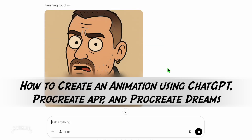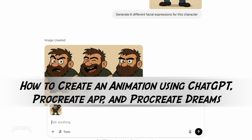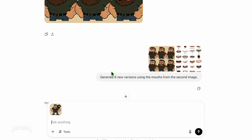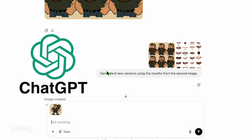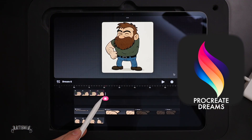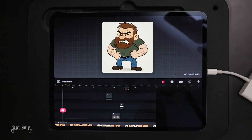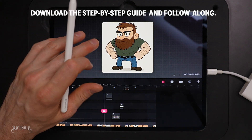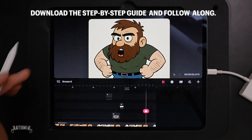Creating your own character animation with lip sync has never been easier. In this quick tutorial, I'll show you how to use ChatGPT, Procreate App, and Procreate Dreams to bring a custom cartoon to life. Download the full step-by-step guide on my website using the link below.